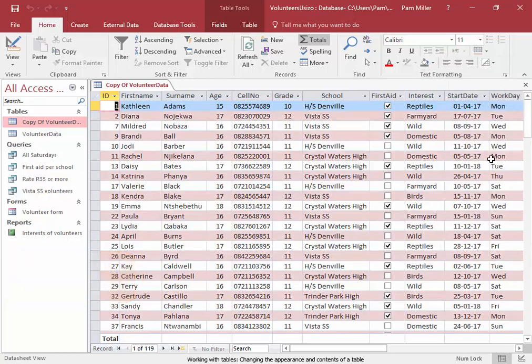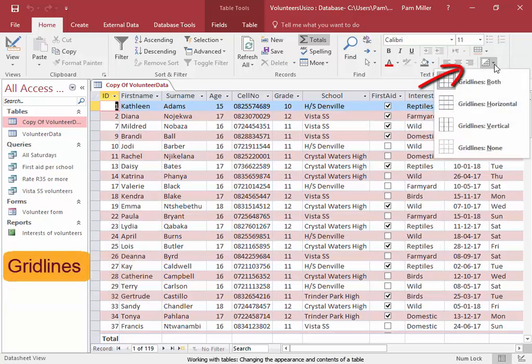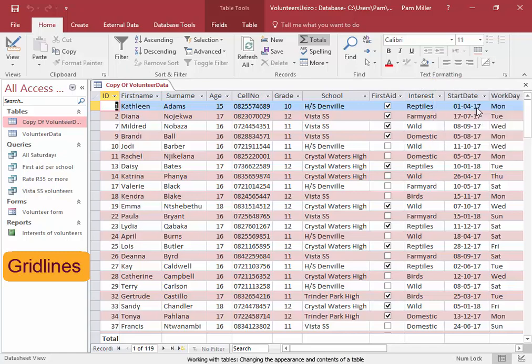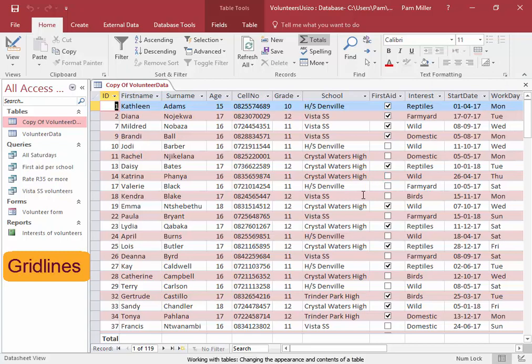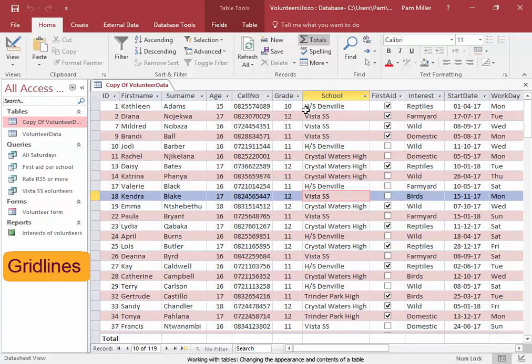Grid lines. You may choose to display only the horizontal grid lines or both grid lines. You can see them here.